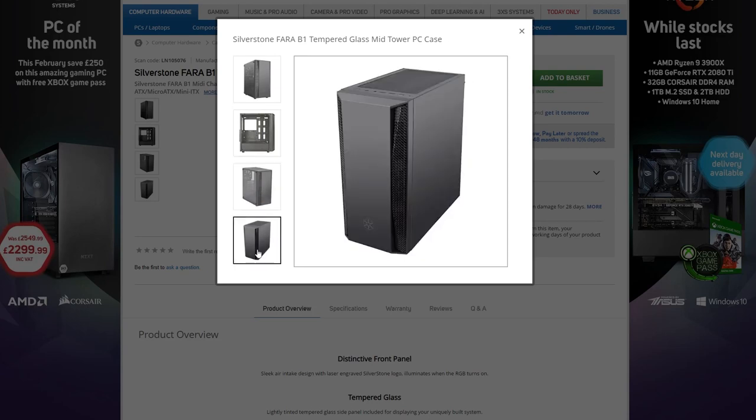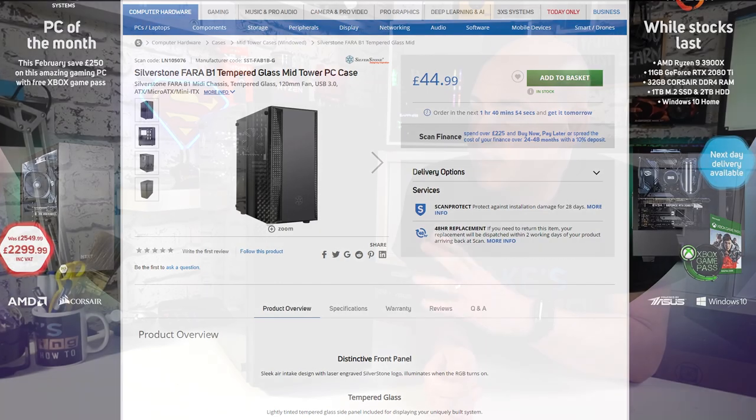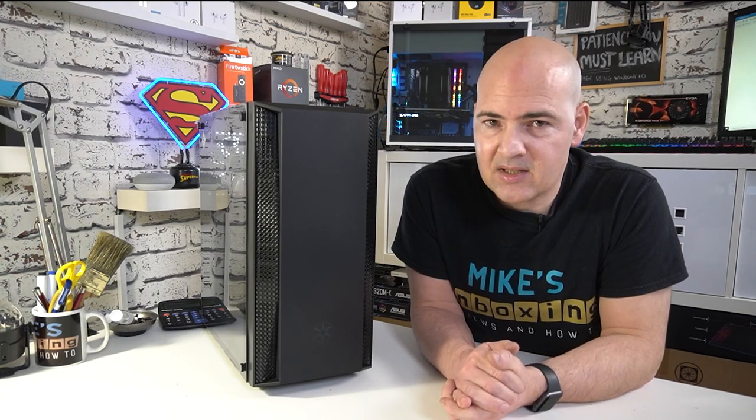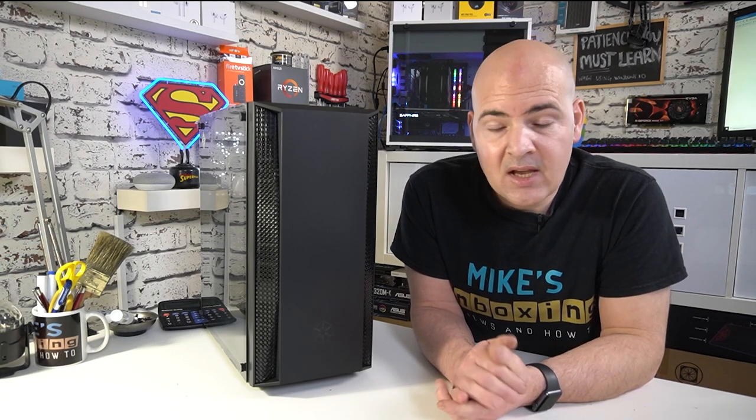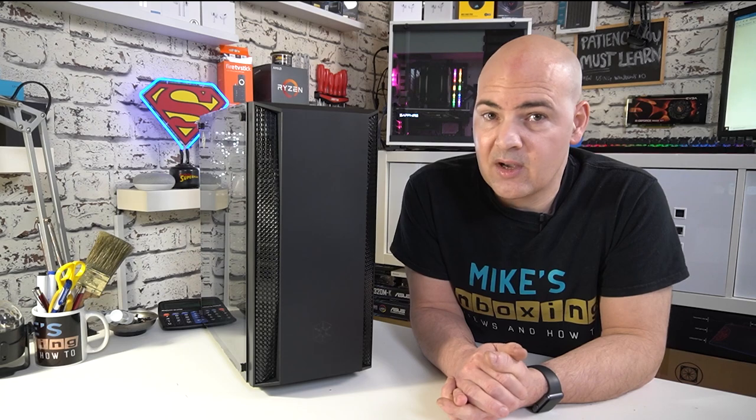This supports ITX, ATX, micro ATX form factors. Sadly no extended ATX, but then again this is a compact mid tower. So let's take a look at it and see what features it offers.